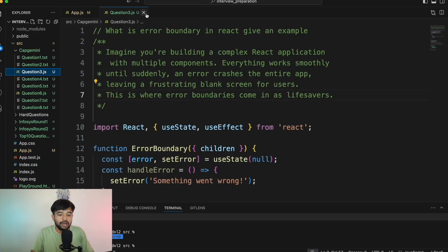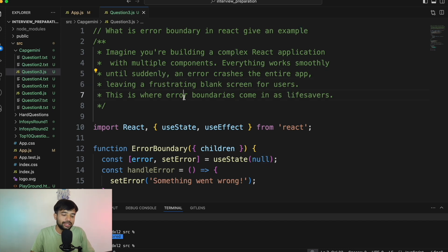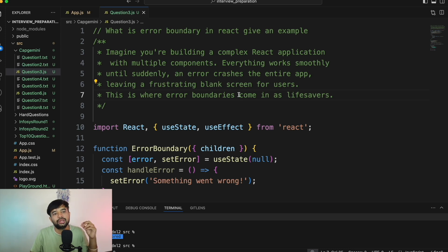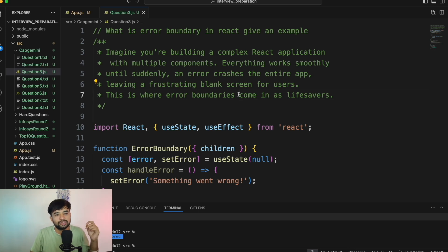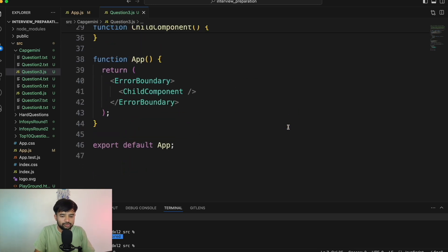Question number three — very important: What is an Error Boundary in React? Give me an example. Imagine you are building a complex React application with multiple components. Everything works smoothly until an error crashes the entire app — a blank screen for the user. This is where error boundaries come in as a lifesaver. For example, if an API doesn't return a first name or last name field your app expects, your app should not crash — that's where Error Boundary helps.